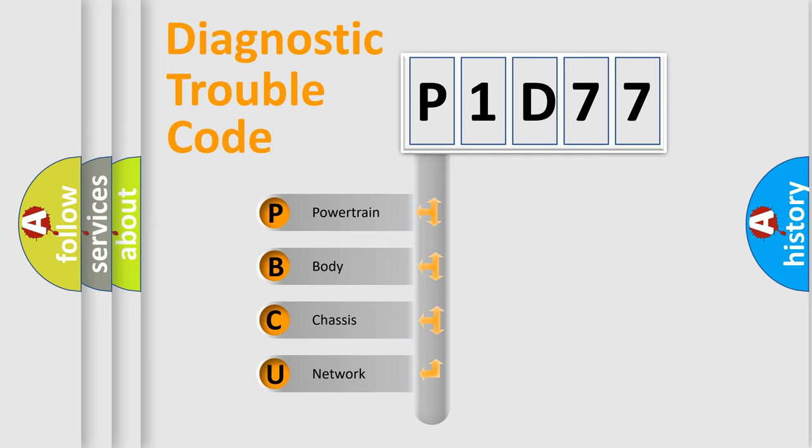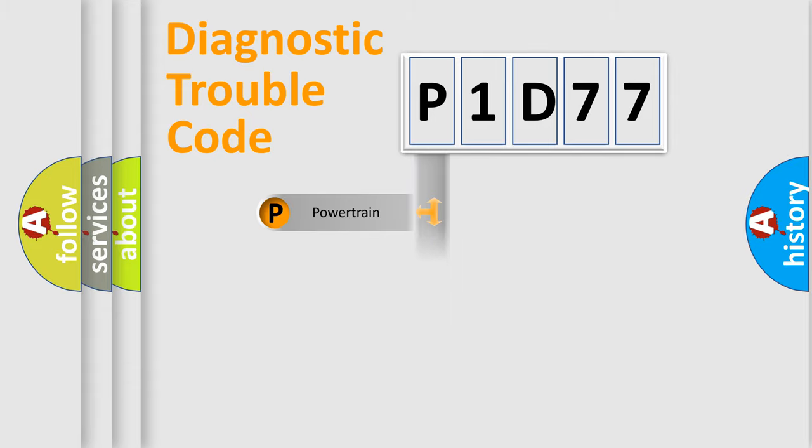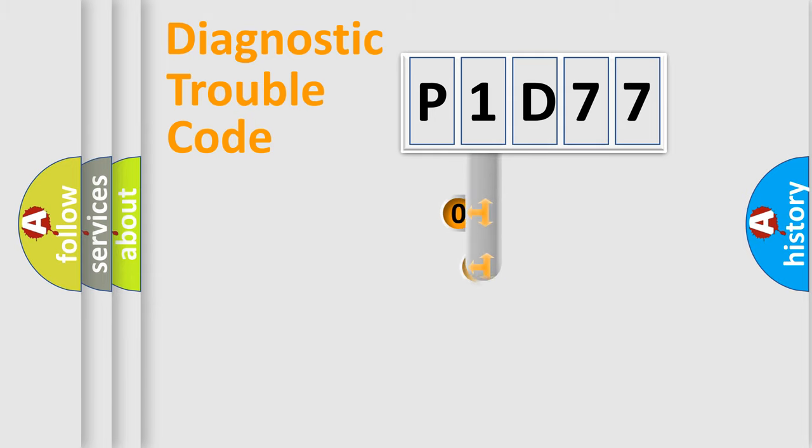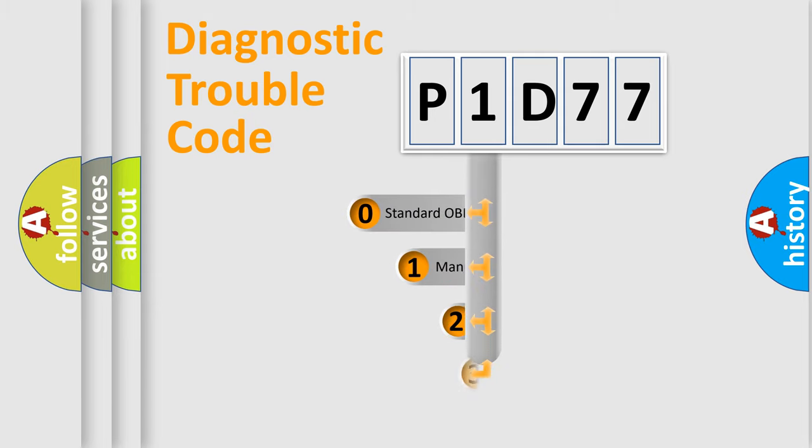We divide the electric system of automobile into four basic units: powertrain, body, chassis, and network. This distribution is defined in the first character code.